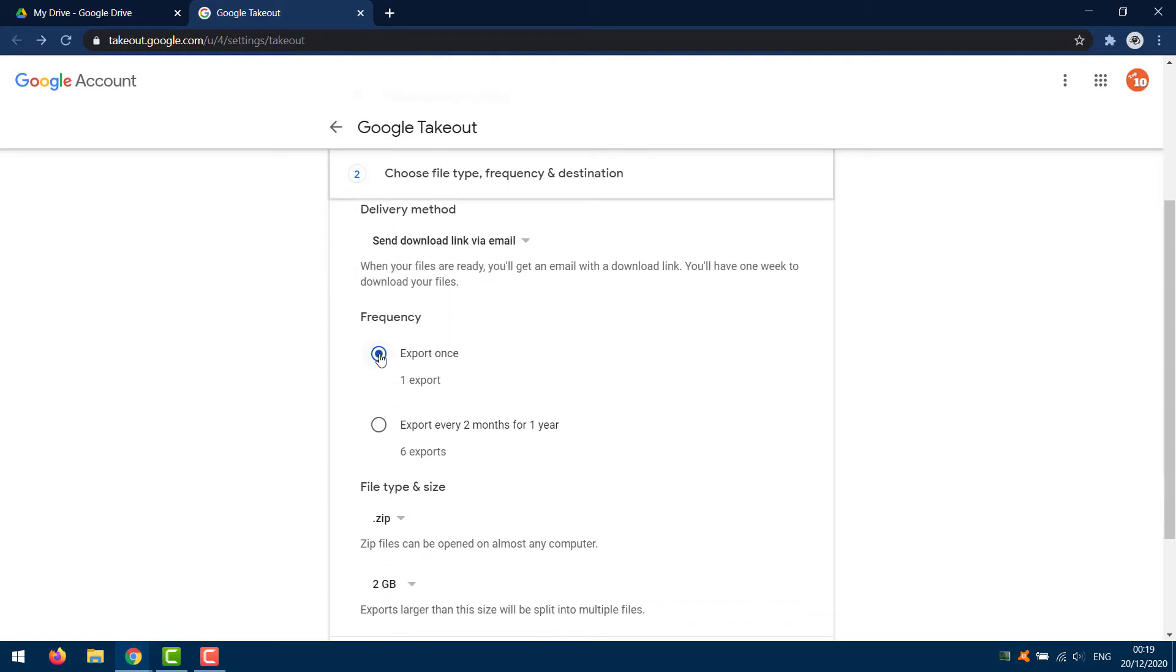Next, select the export type. Basically, do you want this to be a one-time backup, or would you like to schedule exports for every two months of the year? This is entirely up to you. Select which applies.